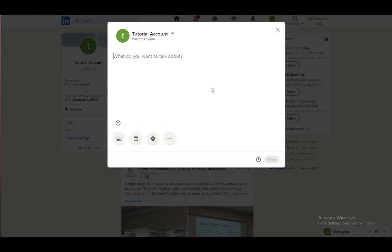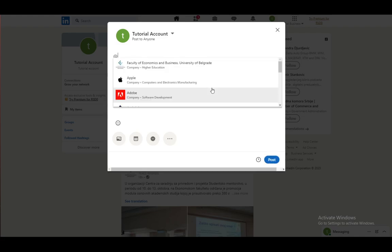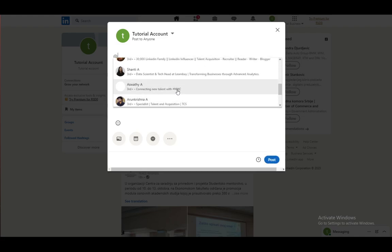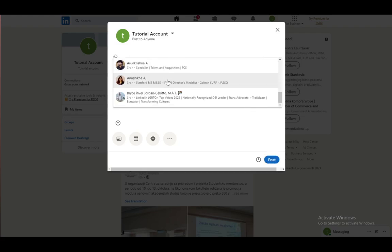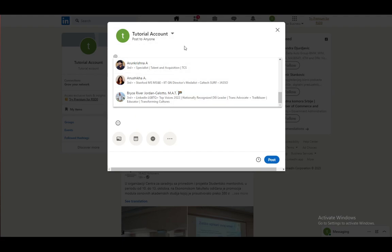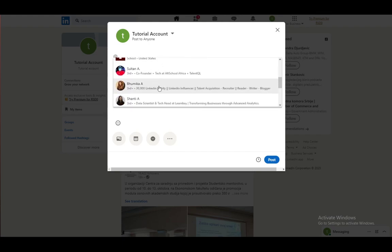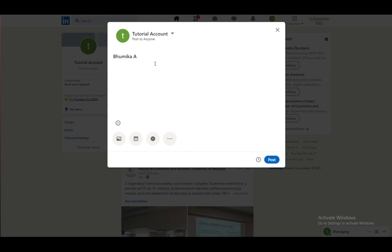However, if you want to tag somebody, what you want to do is just go to at and you'll be able to tag any company, any person, etc. So, to actually add somebody, just click on them or on the company. Let's say this person. And now the at will disappear and that person will be tagged in your post.